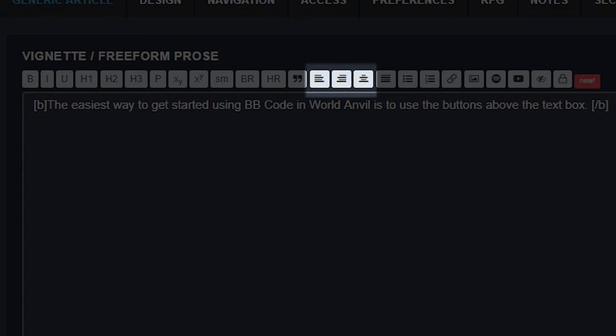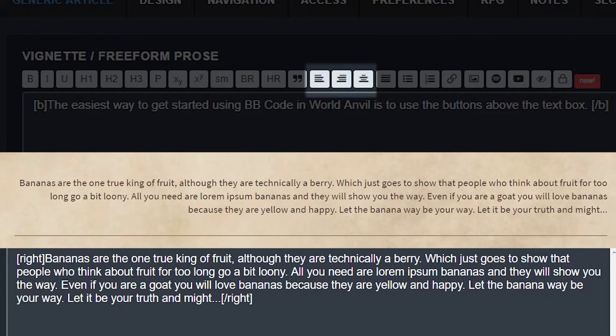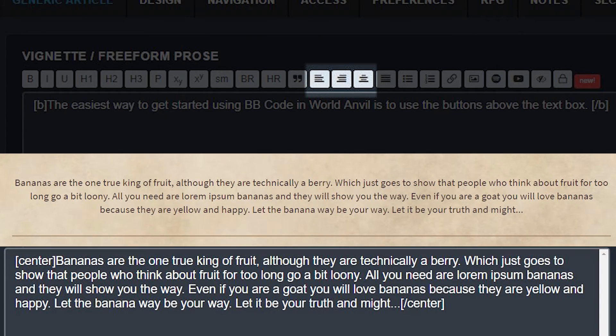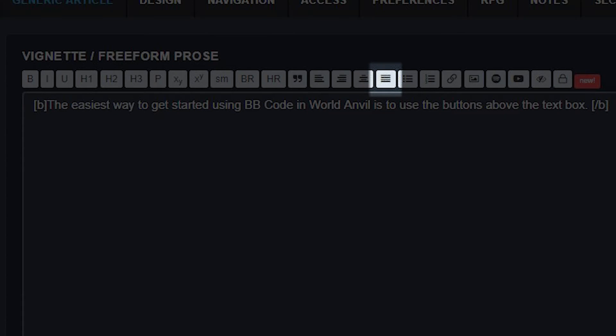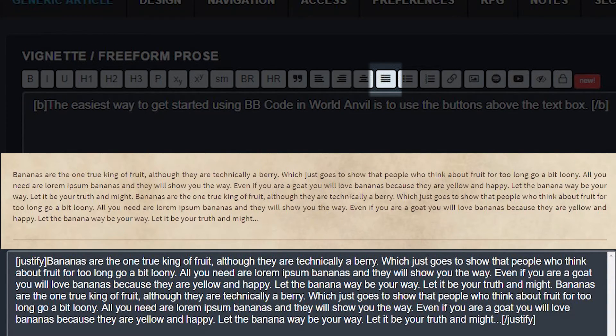These buttons will make your text align to the left, to the right, or in the center. You can also use the justified button. That means that both the left and right sides of your text will align, like this.